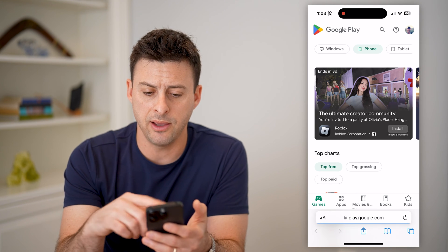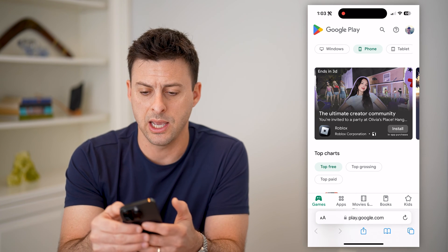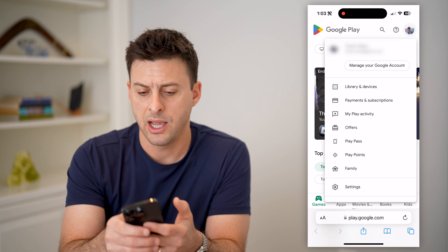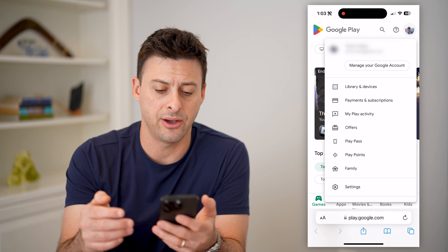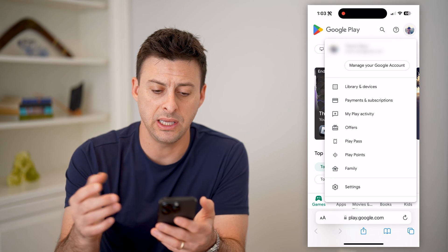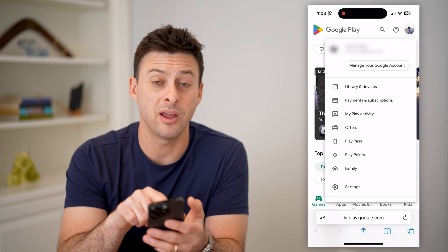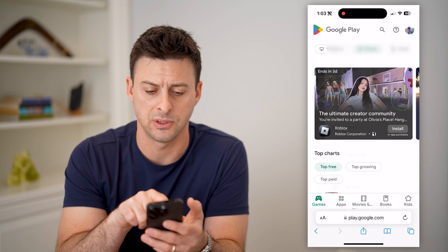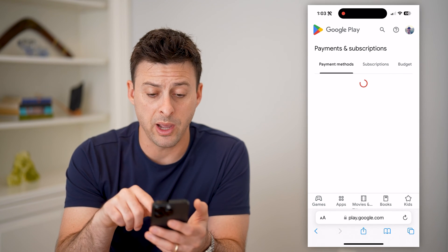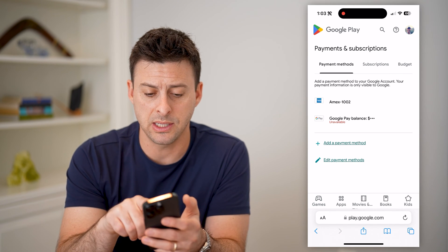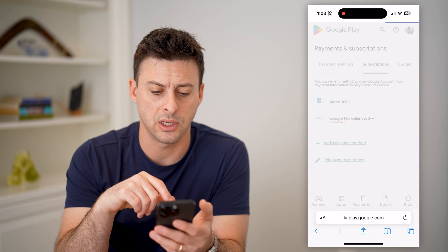Now, if you're logged in at the top right, like I am, you can tap on your profile and you'll see I'm logged into my account. From here, you can just tap on payments and subscriptions. This will show you your payment methods, and then at the very top right is subscriptions.